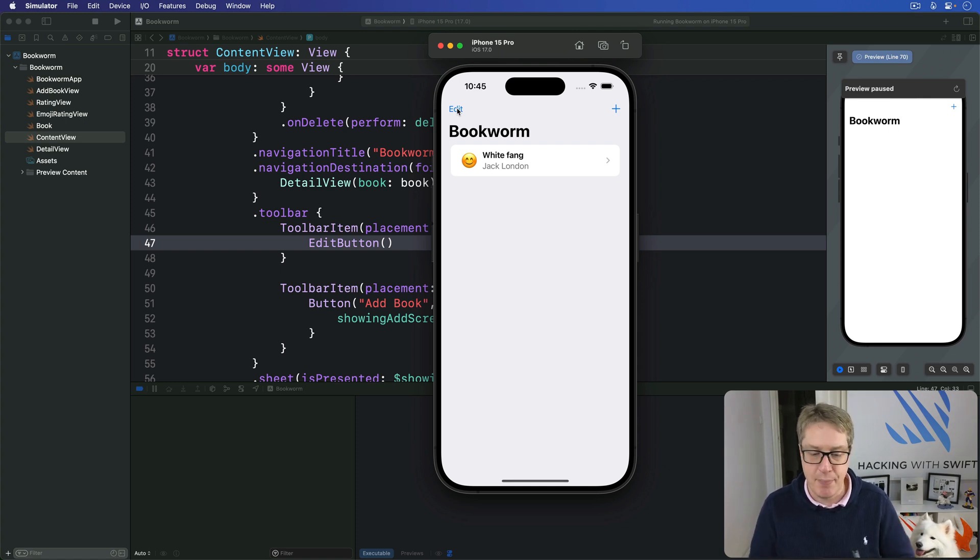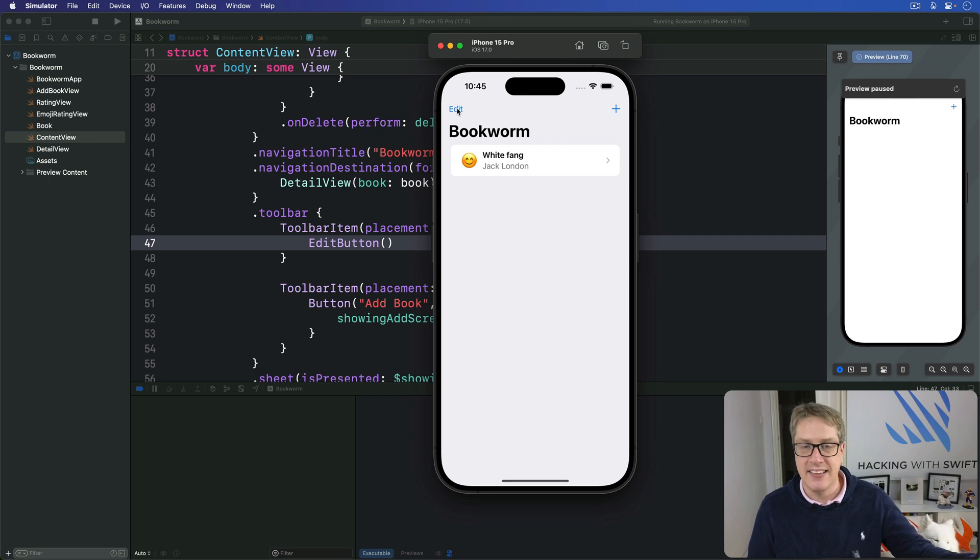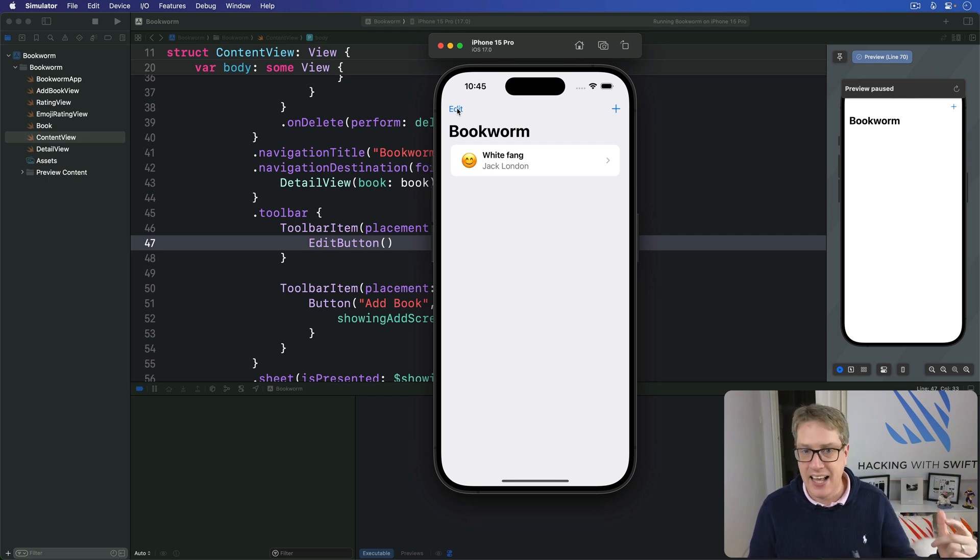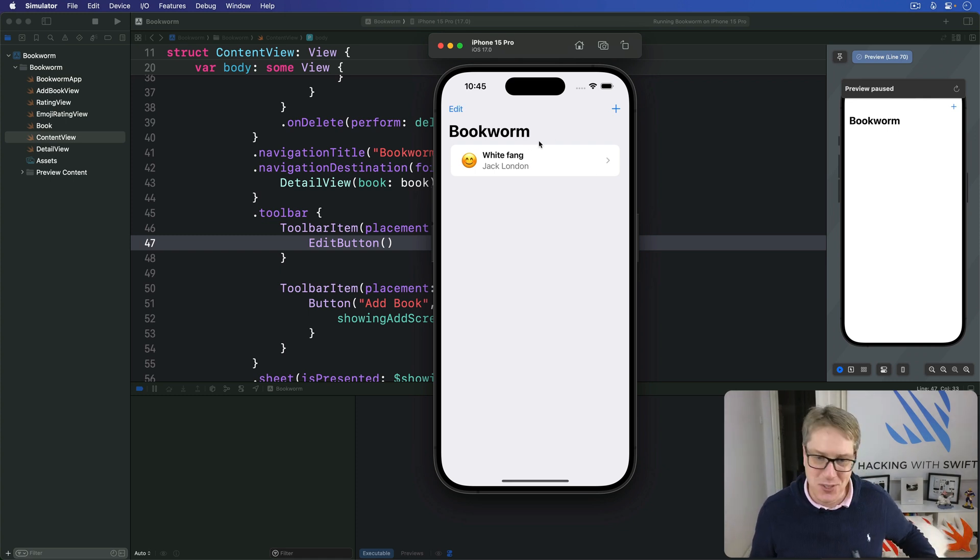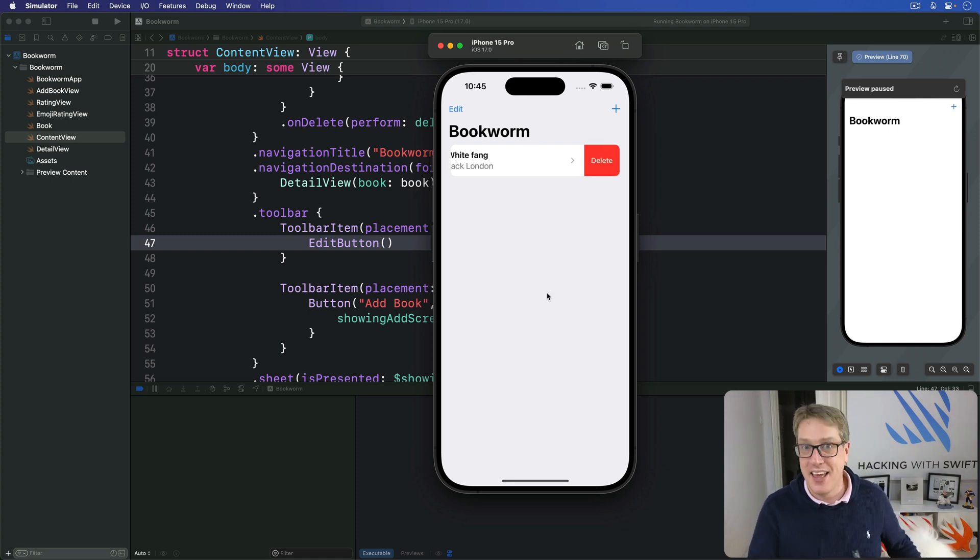Please go ahead and try running the app. You should be able to add and delete books freely, and the edit done button will work nicely, and swipe to delete will work as well.